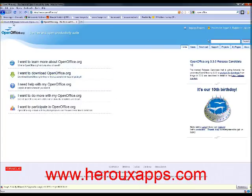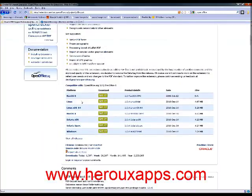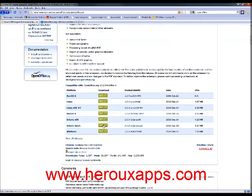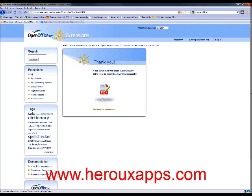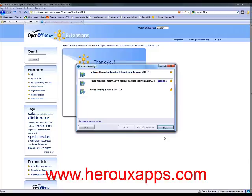You're going to look for Oracle PDF import extension. So you're going to click once again on the version that's appropriate for you. I'm using Windows so I'm going to click on the Windows extension. And you can open it with OpenOffice. This will be imported directly in my program.